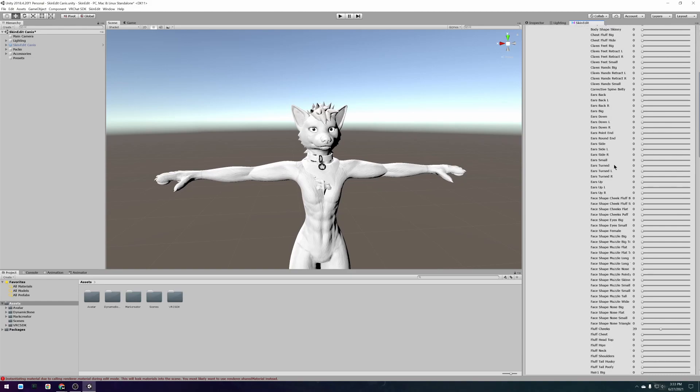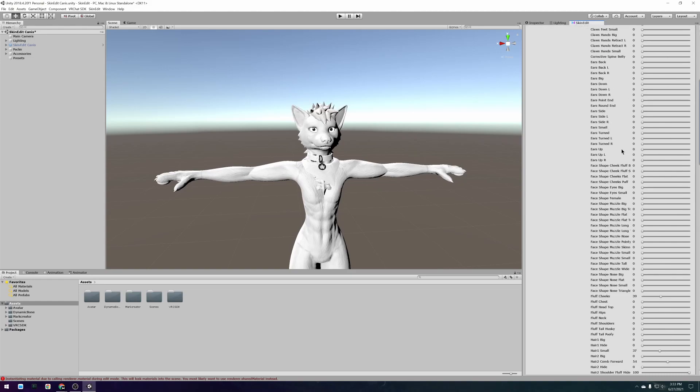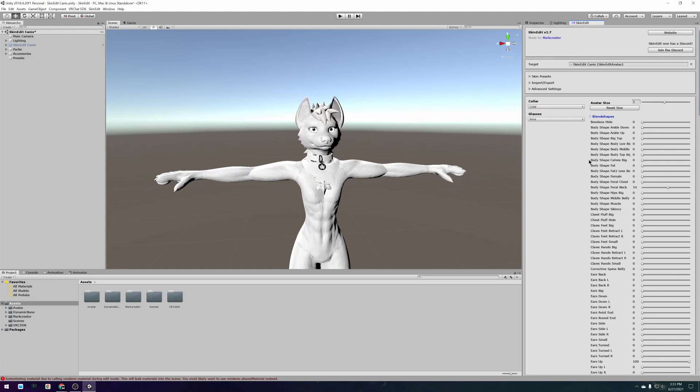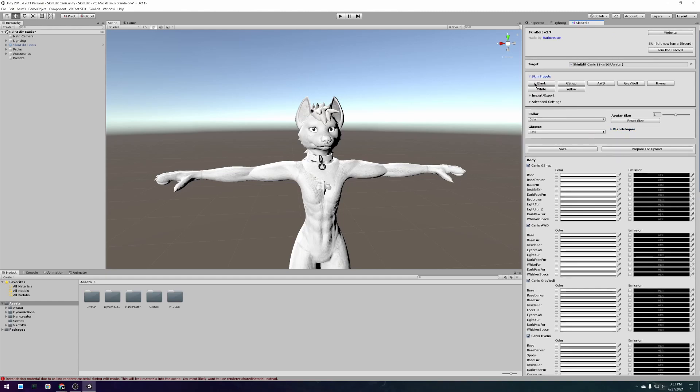It also lets you adjust all of the blend shapes which allow you to change the body shape of the avatar. And of course it comes with all the options for color customization.